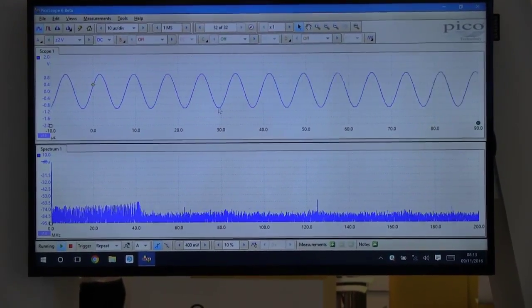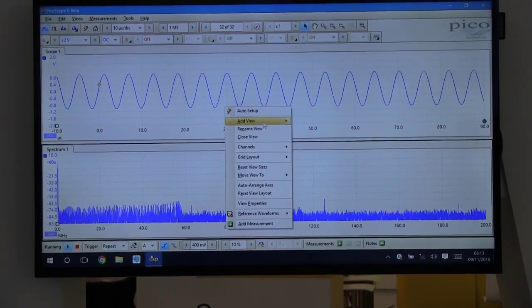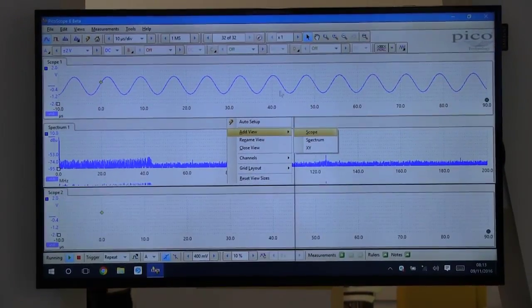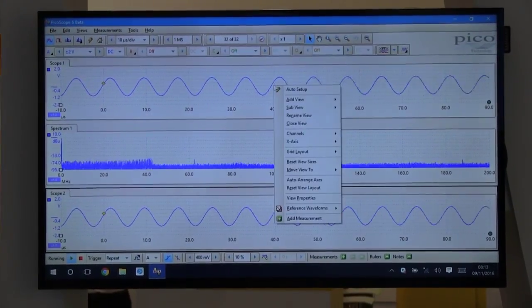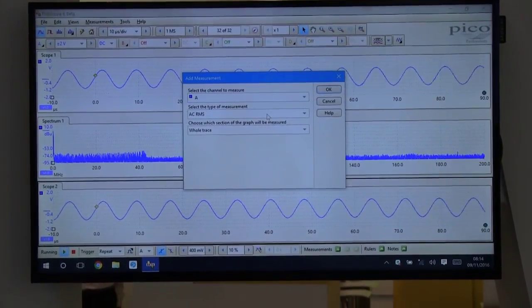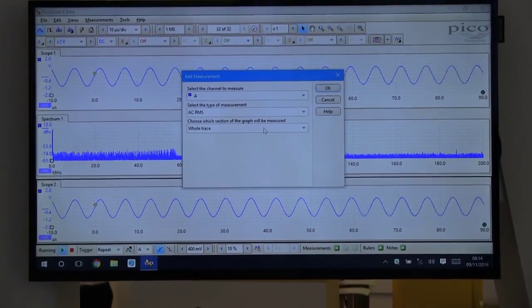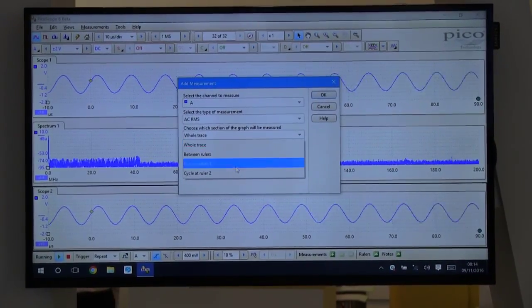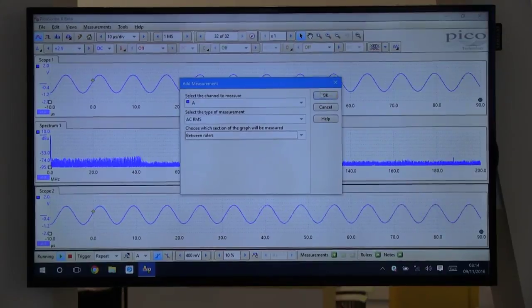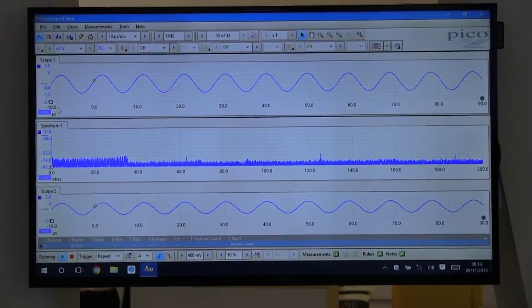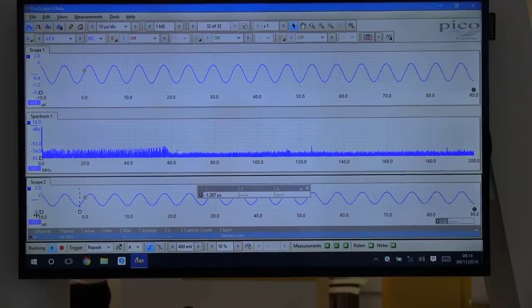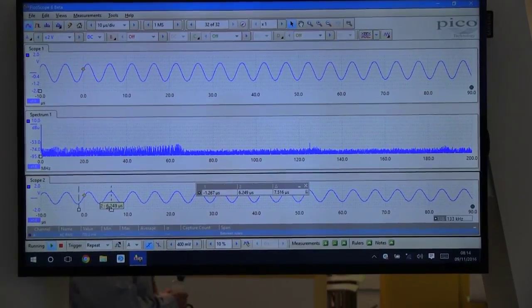We can also right-click, add view, and add another scope view. We can have the same measurements but on different rulers. So when we add a measurement, you select the view, choose the kind of measurement you want, and you can choose at ruler one or even between rulers, and it's associated to this view. So when we drag on the rulers we will be given values between these two ruler sets.